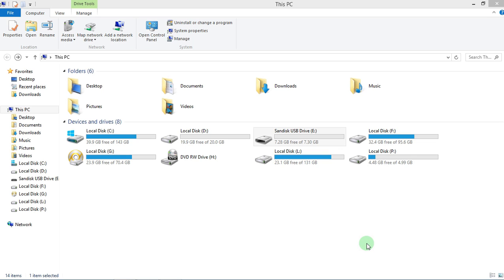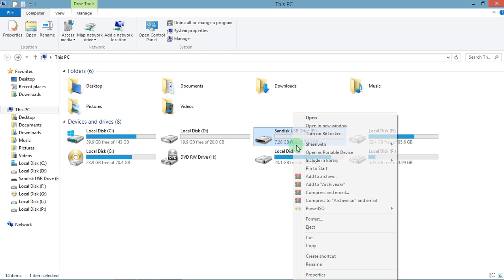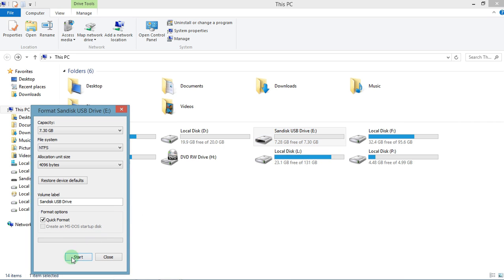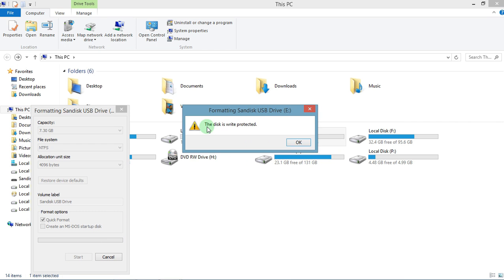Hello, welcome back to my channel. Today I will show you solution number one for a very common problem in pen drive or memory card. The problem is the disk is write protected. This is a very common problem.